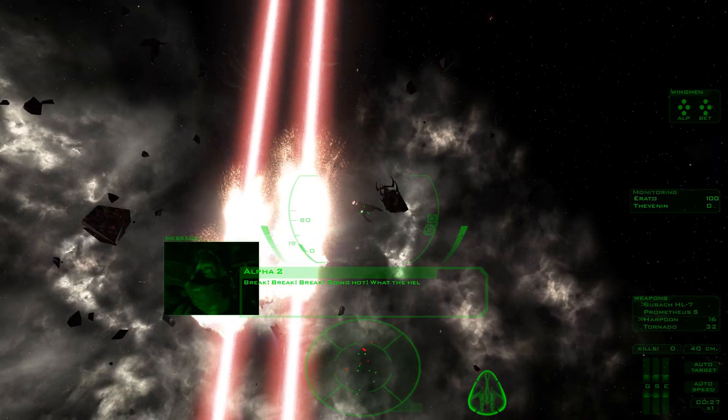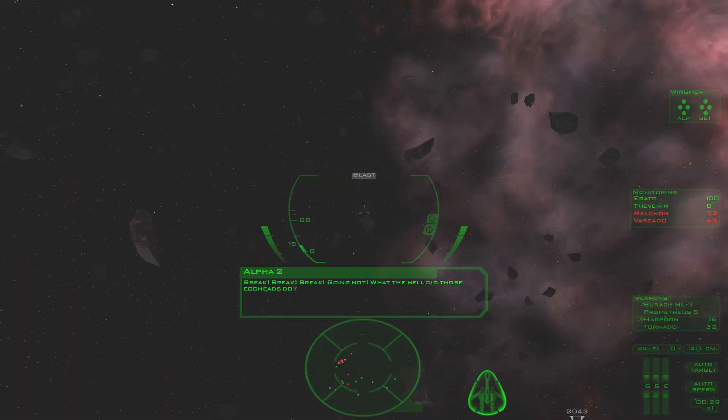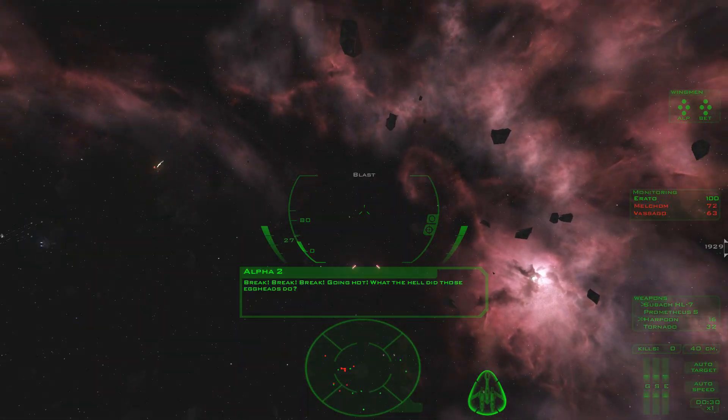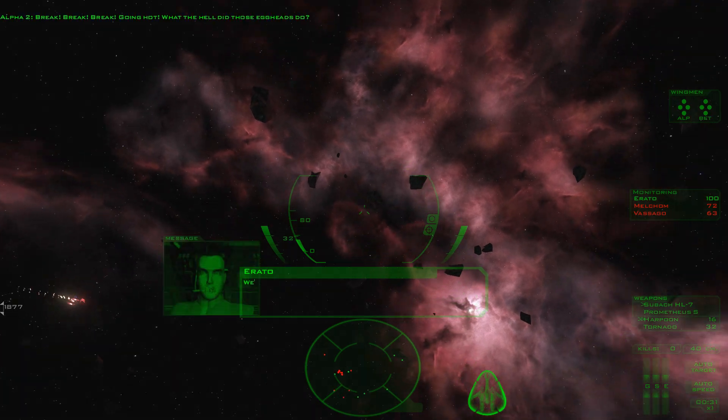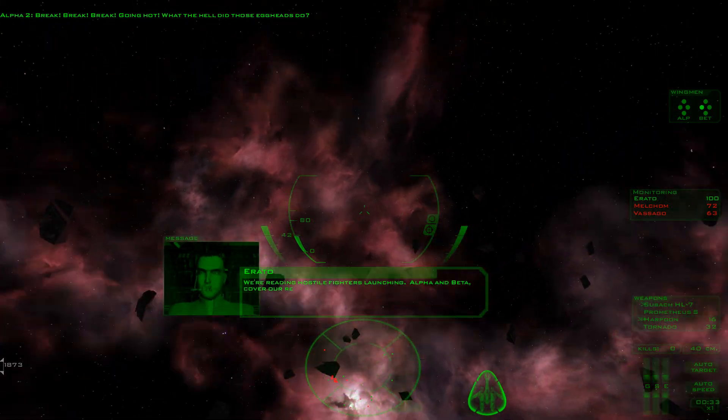Break! Break! Break! Going hot! What the hell did those eggheads do? We're reading hostile fighters' logic.